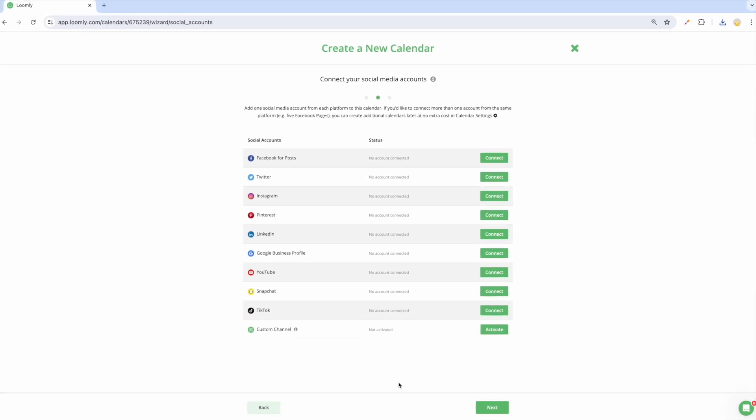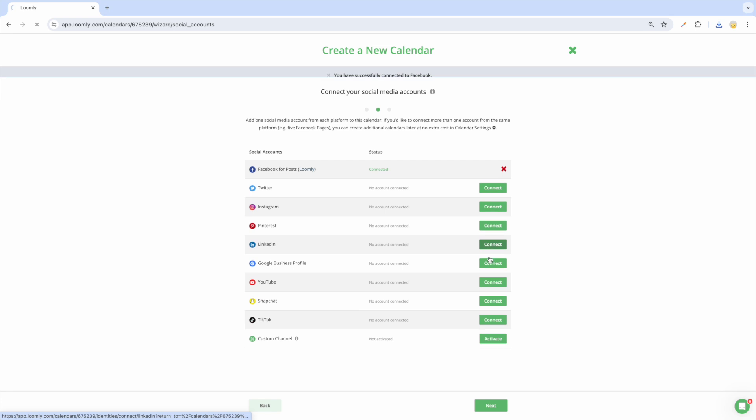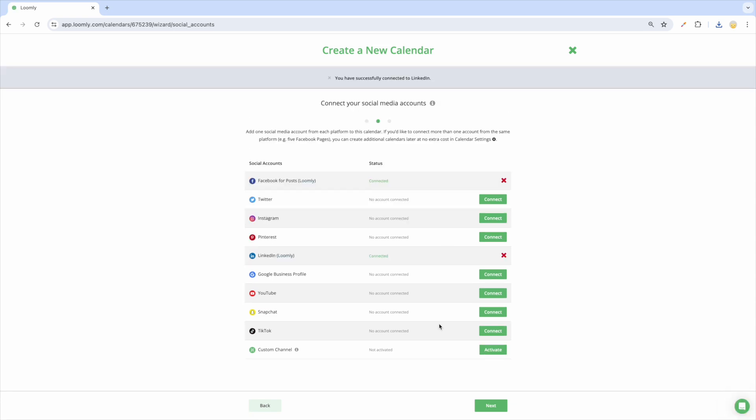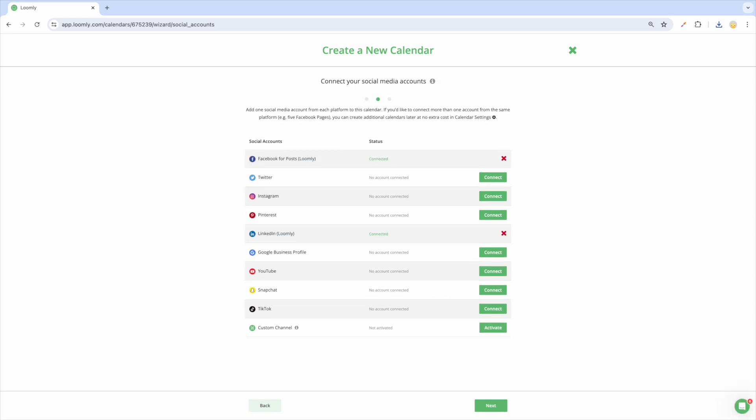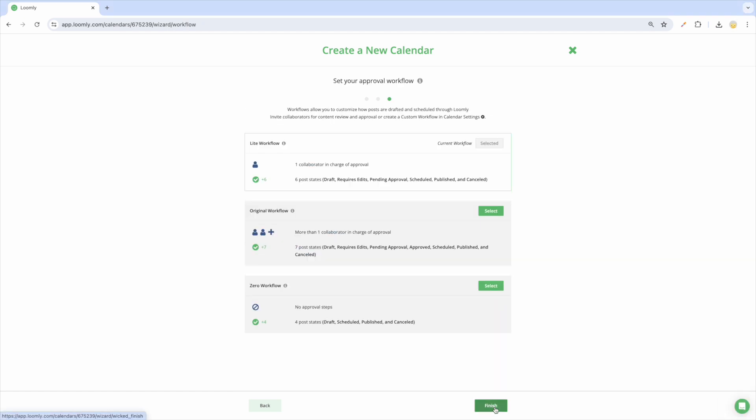To connect each account, hit the corresponding green Connect button and make sure to accept all permissions from the social media channel. Once you have connected all your accounts to the calendar, move on to the next step by clicking on the Next button.